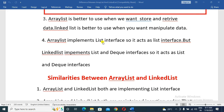ArrayList implements the List interface, so it acts as a List. But LinkedList implements both the List and Deque interfaces, so it acts as both a List and a Deque interface.